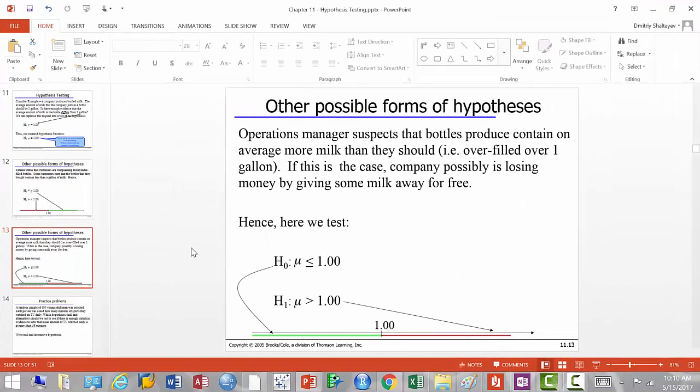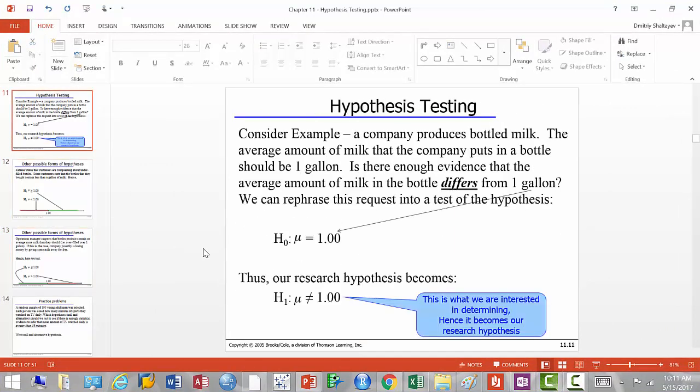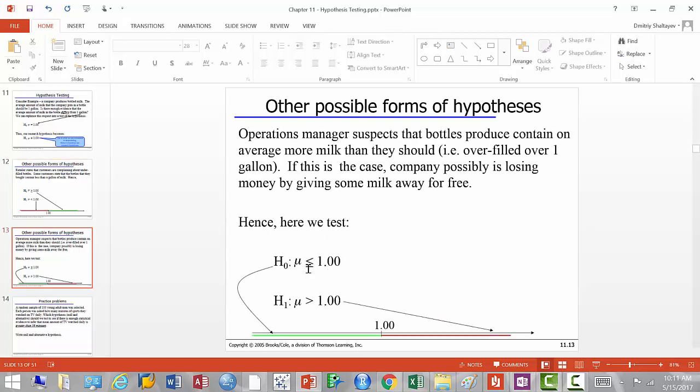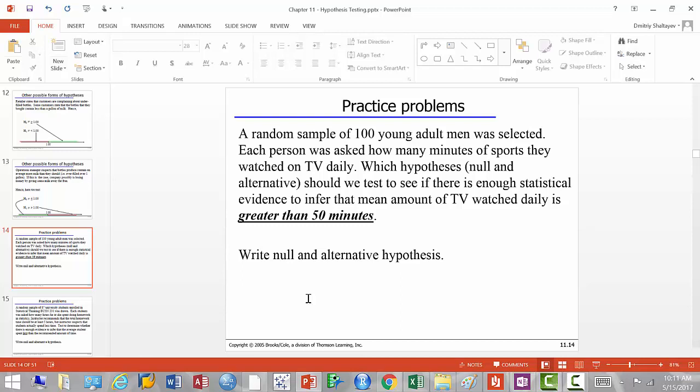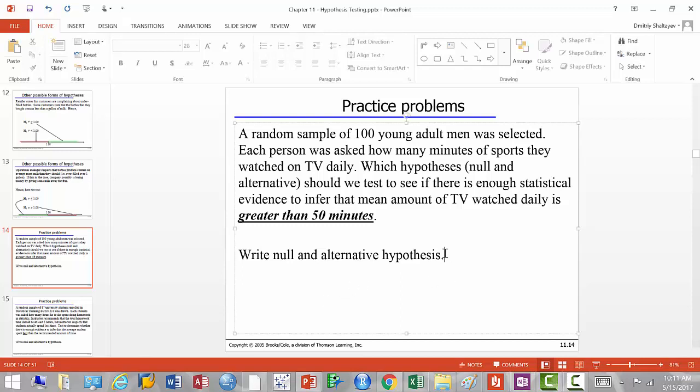Looking at all three forms, what's common among all the null statements? All null statements contain the equal sign. That's how you check yourself: if you wrote the null and alternative correctly, the 'equal to' should always end up in the null hypothesis.